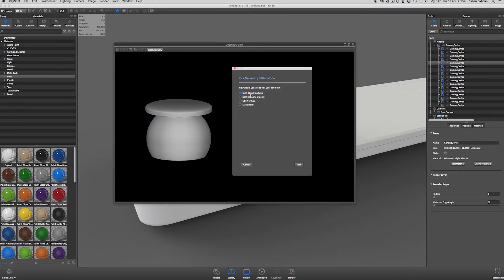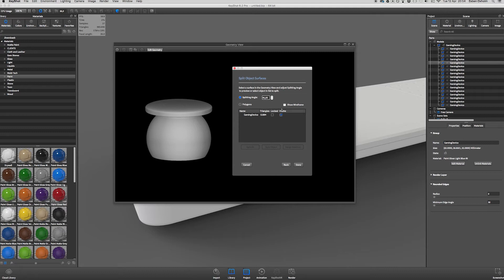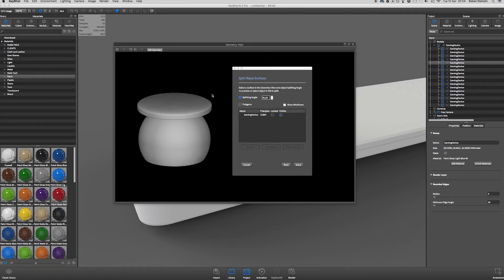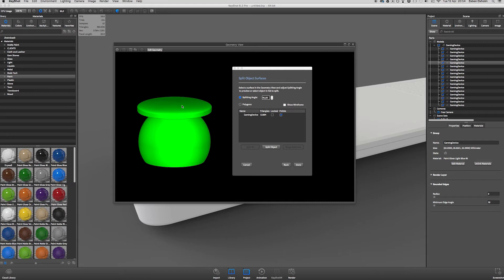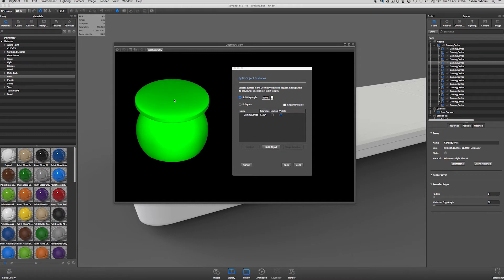It also opens up this box where we can select different options. And for now we want to go with Split Object Surfaces. So I pick that and click Next. And that brings up this dialog. And what you have to do is select a piece of geometry or a piece on the model that you want to have as an object for itself.